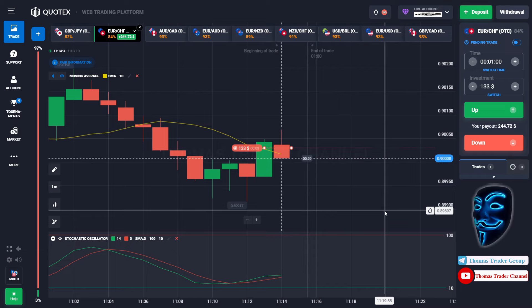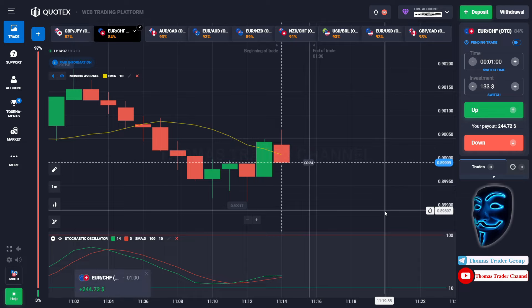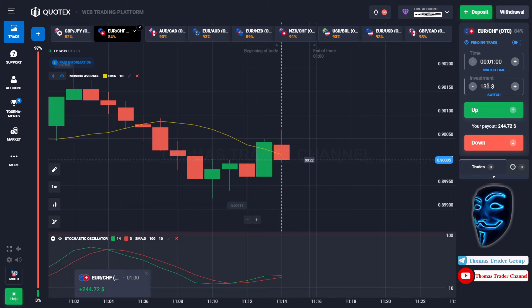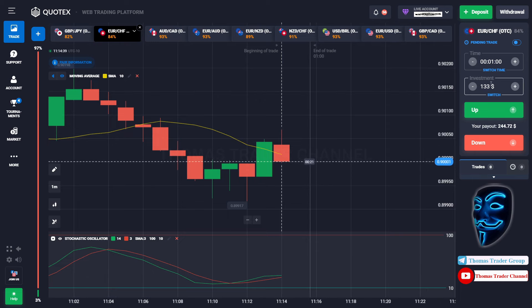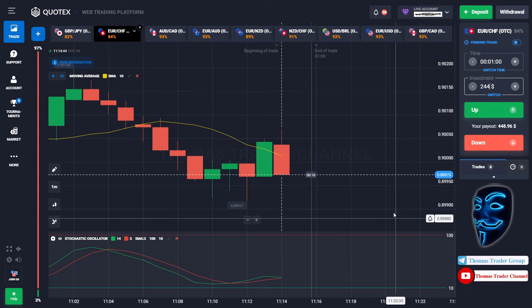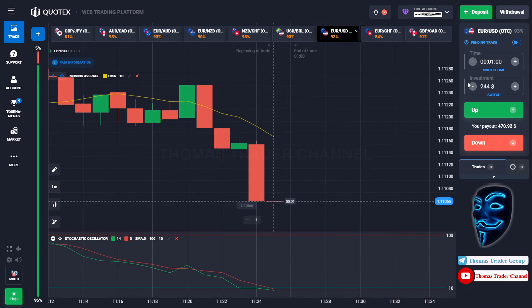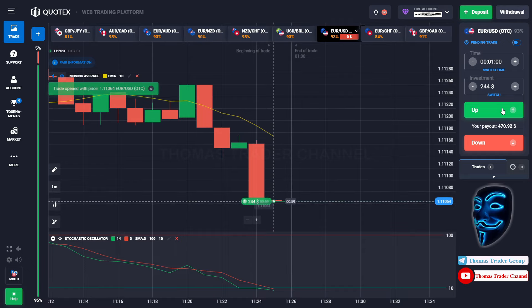We made a right prediction — we made a profit of $244. Let's find another market. Over here we can open buy for one minute.